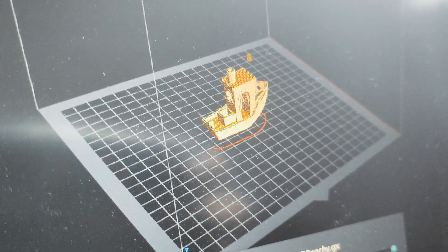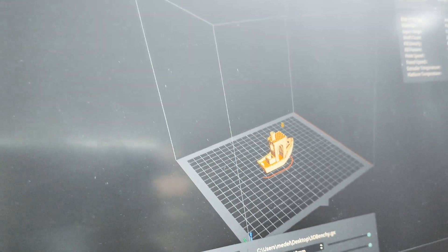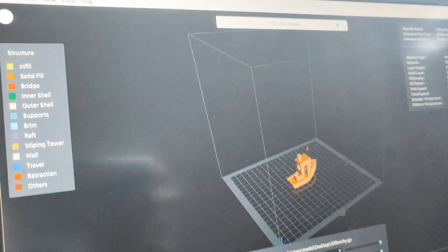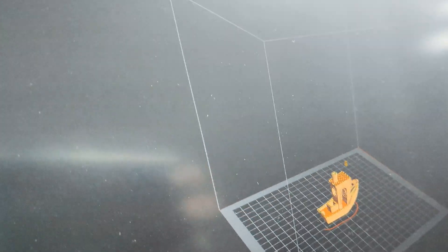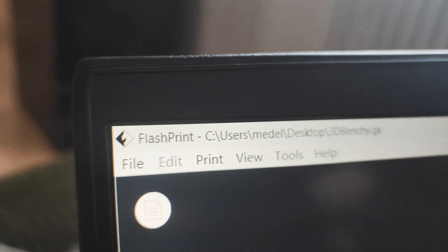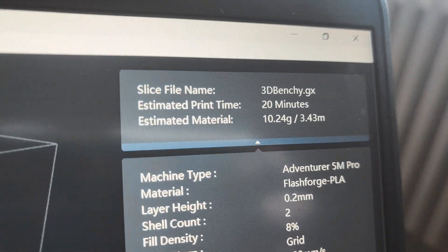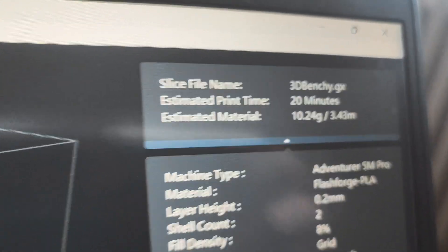In this video I just show you how FlashForge Finder 5M Pro printing Benchy. I press slice it in FlashPrint, I love this slicer, and it shows 20 minutes.